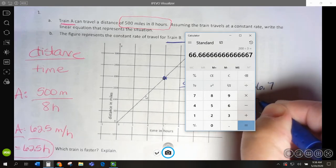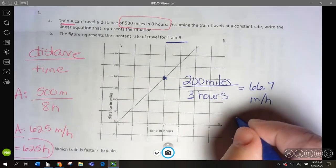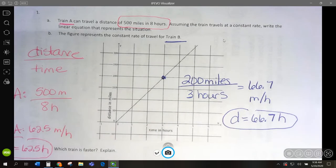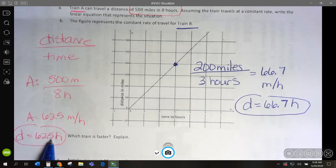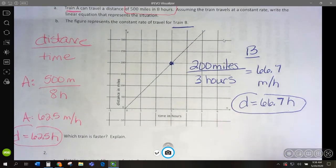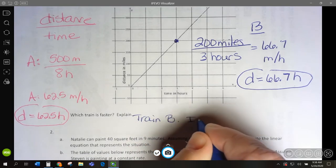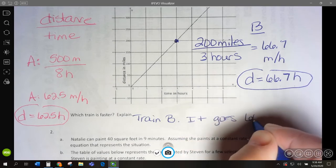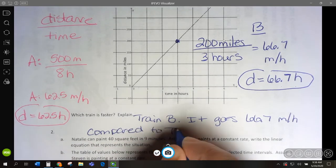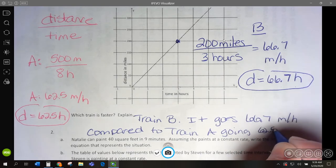That rounds to about 66.7 miles per hour. To write this as an equation, the total distance would be 66.7 miles every hour multiplied by the number of hours. So now which is faster? Train A goes 62.5 miles an hour, or Train B which goes 66.7 miles an hour — Train B is faster.